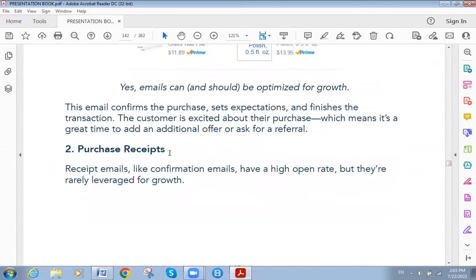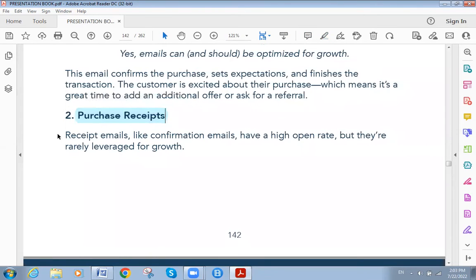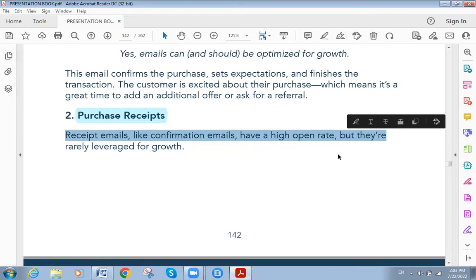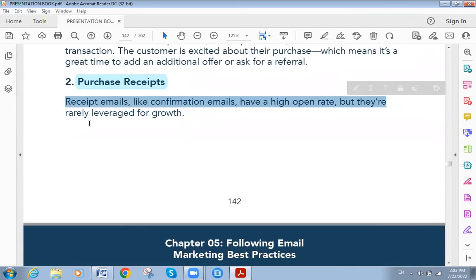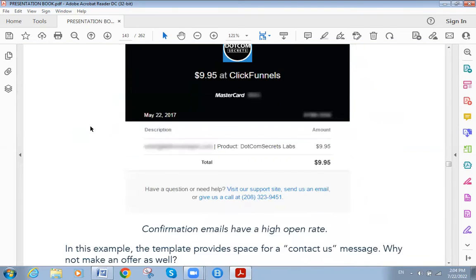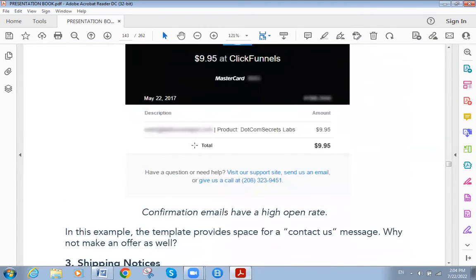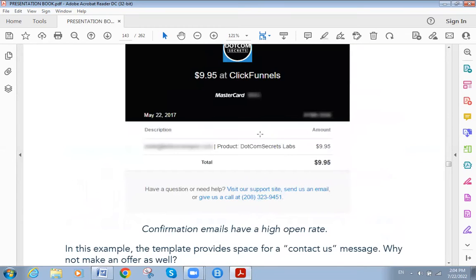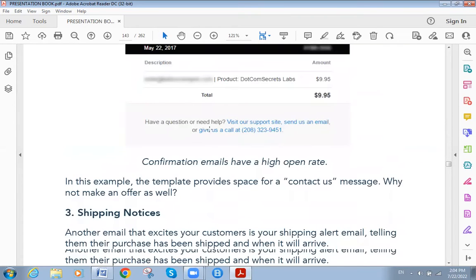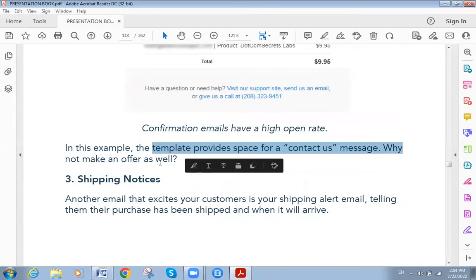The second type is purchase receipt. Like confirmation emails, receipt emails have a high open rate but are rarely leveraged for growth. For example, the template provides space for a 'contact us' message — why not make an offer as well?